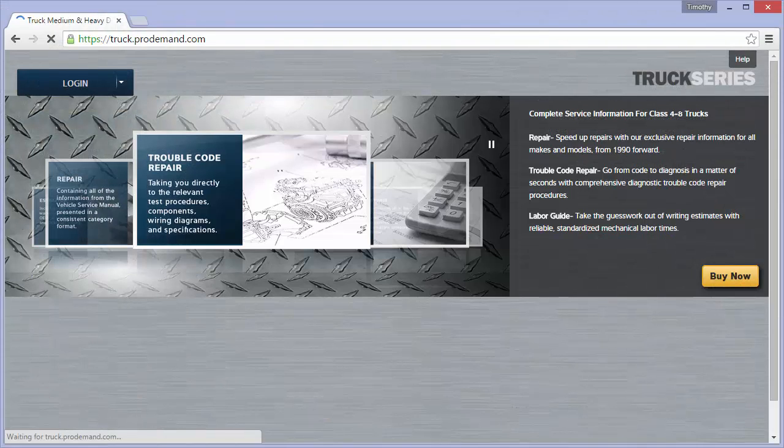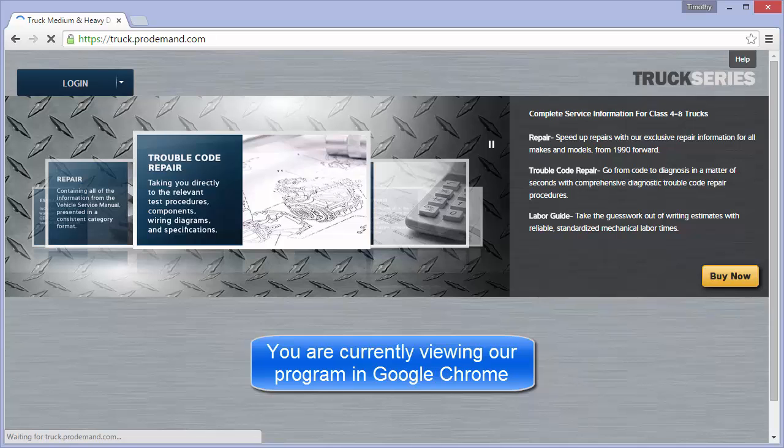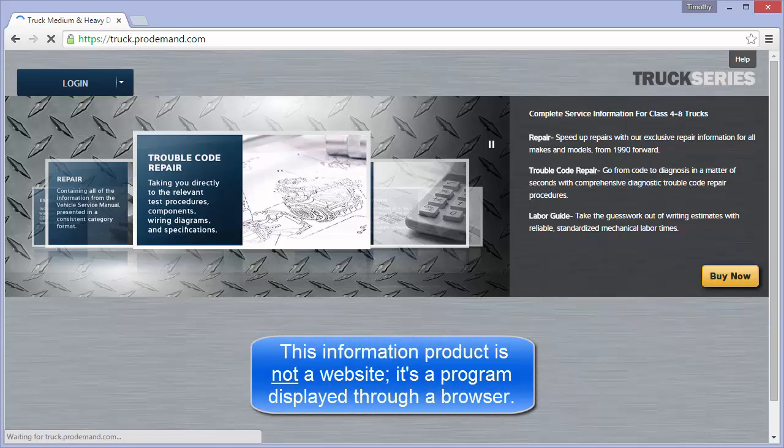Web browsers. These videos were recorded using Google Chrome to display this information. This product is not a website, it's actually a program that uses an internet browser to display the text and graphics.